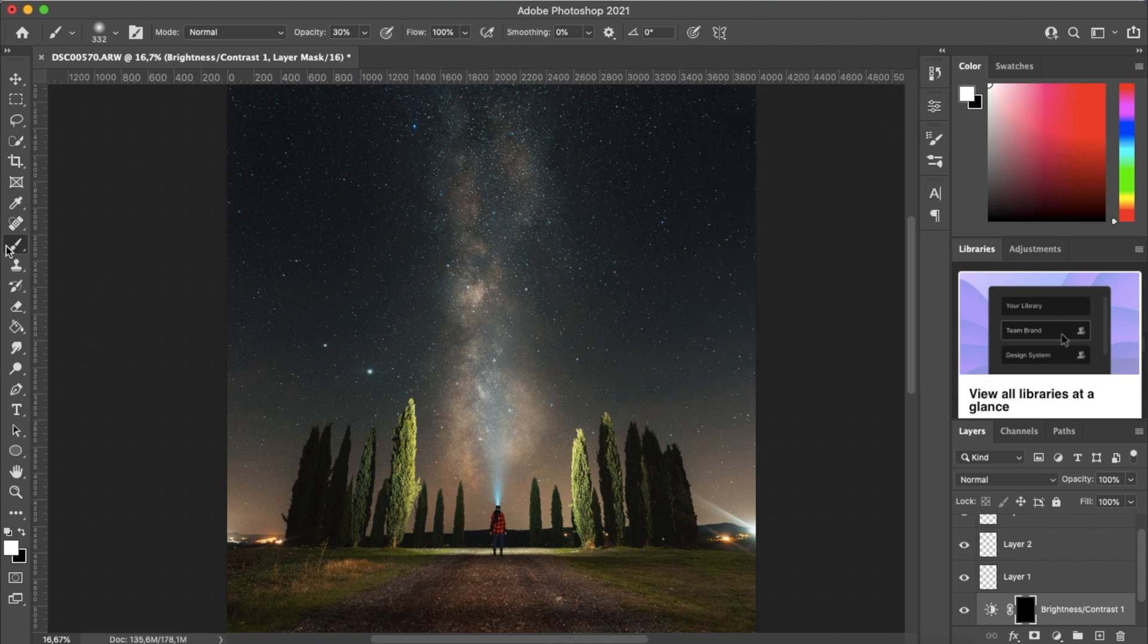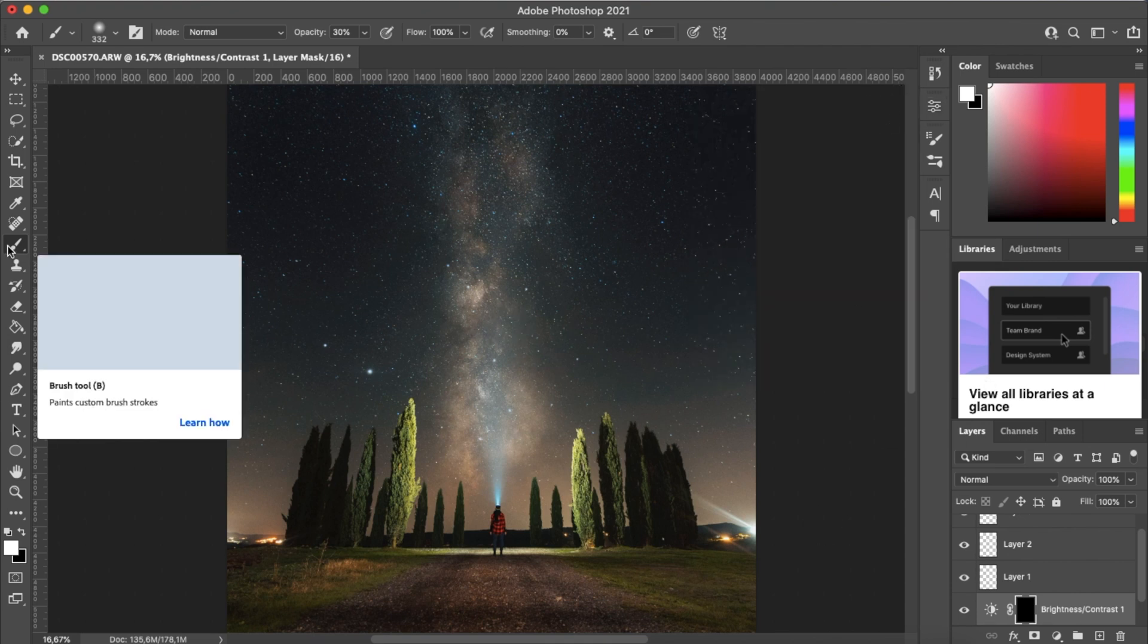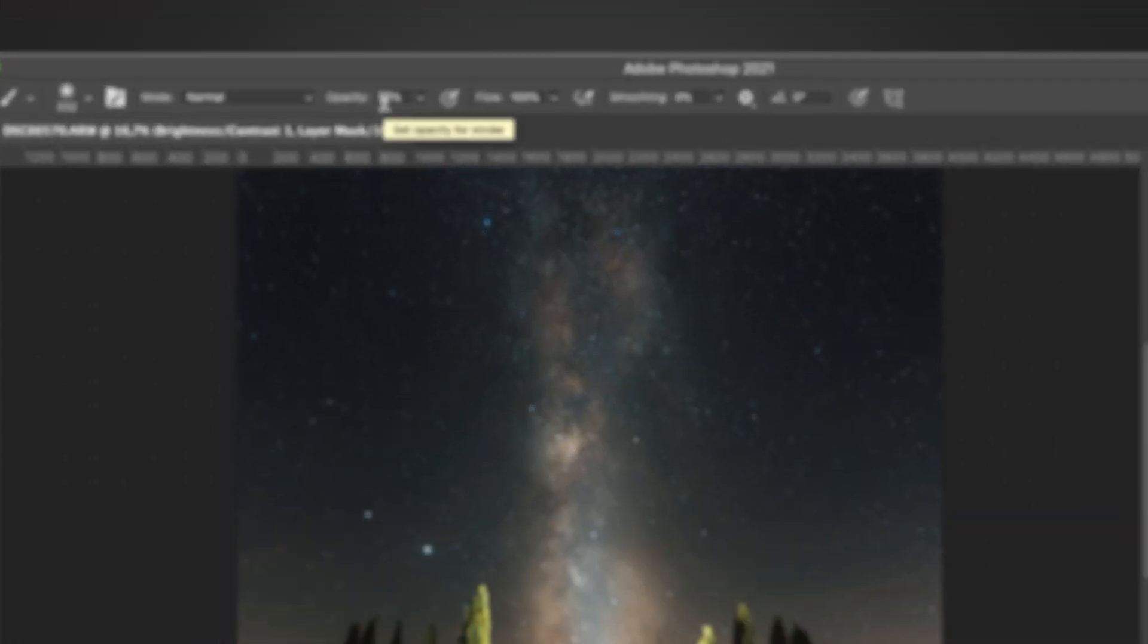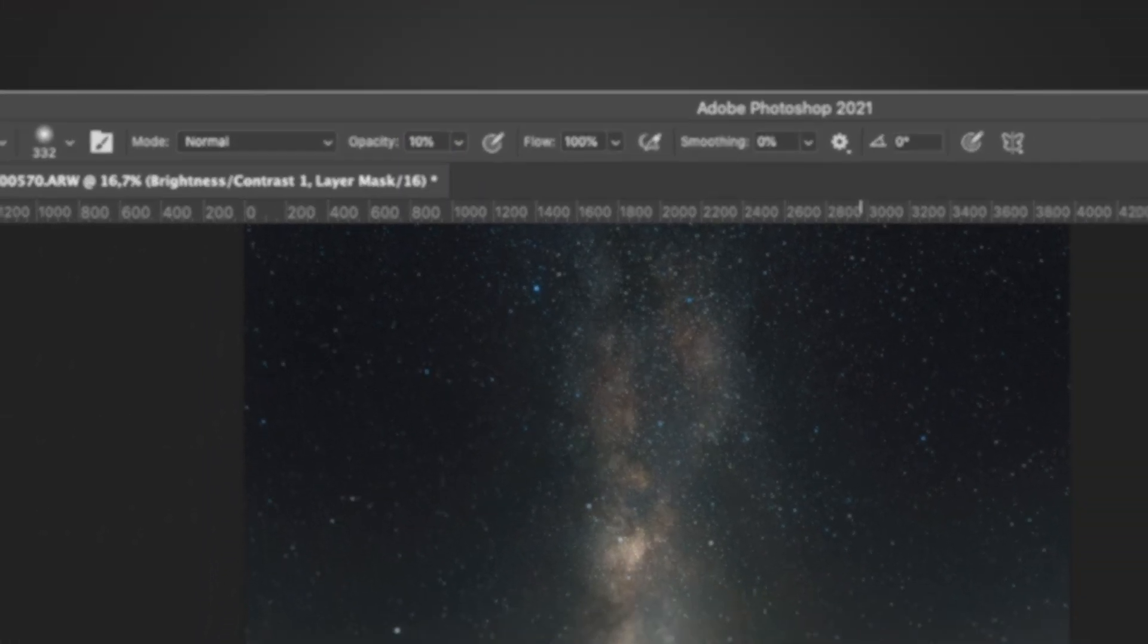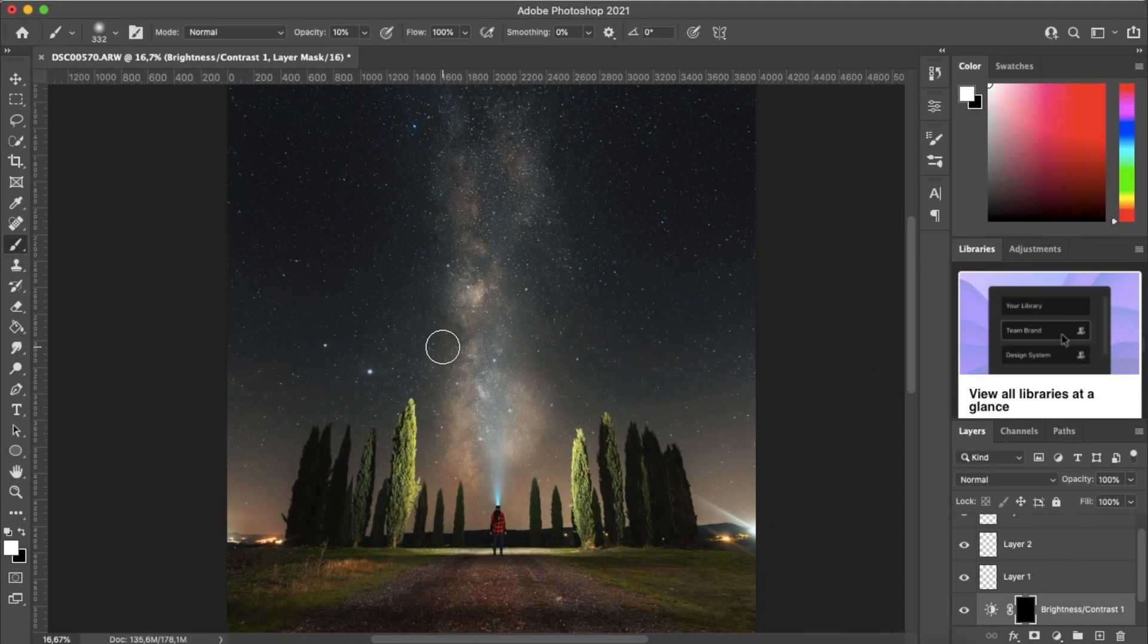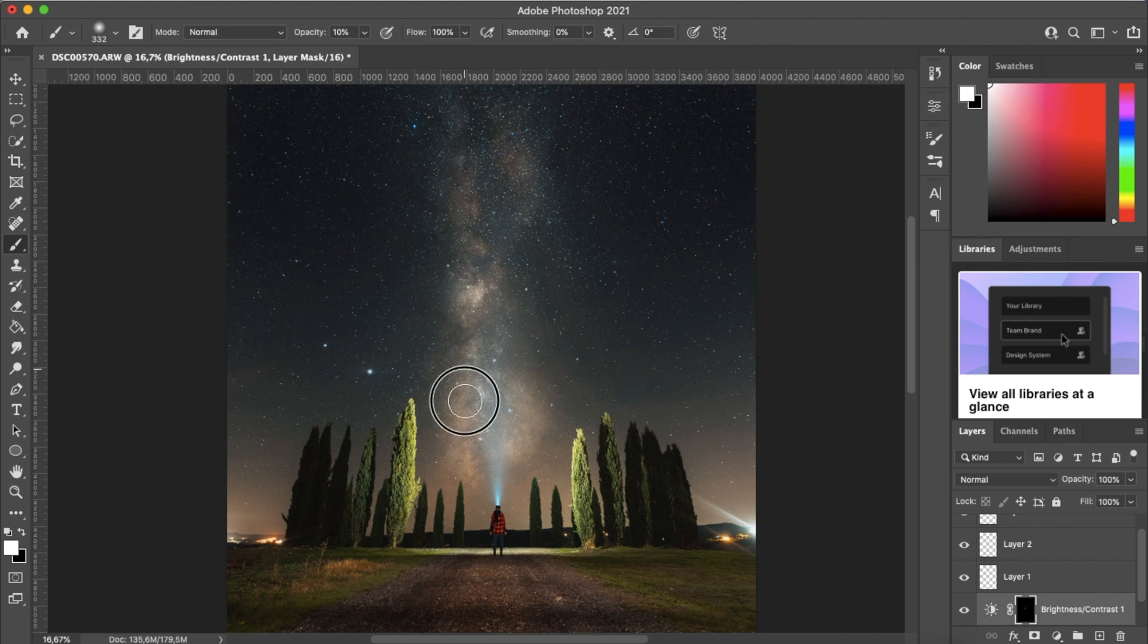And then we want to select again our brush tool, set the opacity to 10%, and now we want to brush over the brightest parts of our Milky Way.